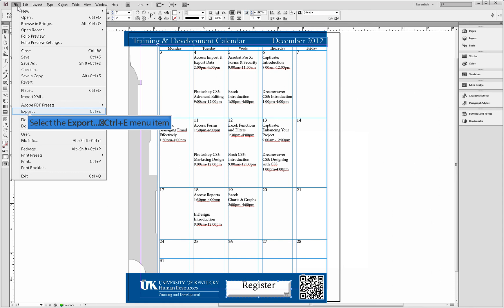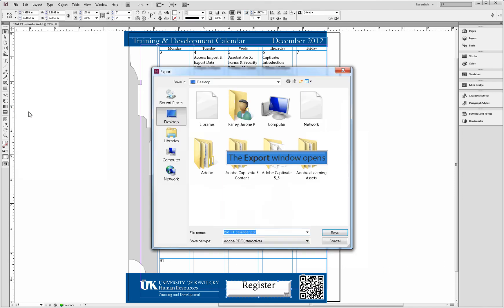Select the file menu and next select the export option. It is very important that you remember to select the file type as Adobe PDF interactive.